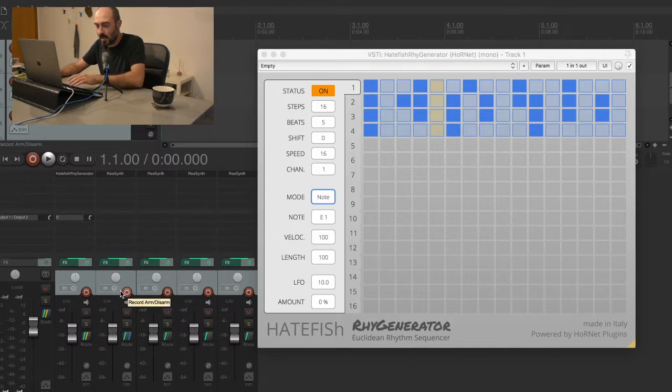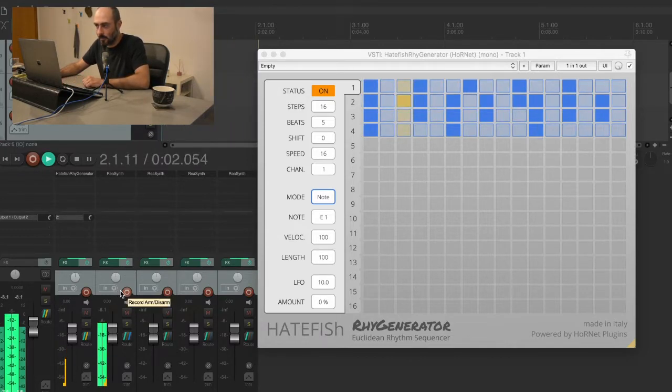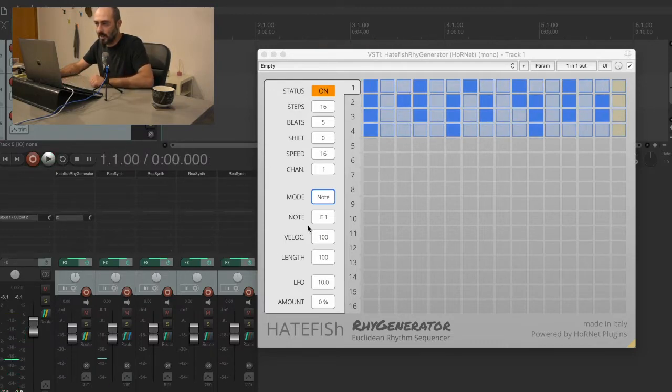So we want to route this MIDI channel number one to this track here. If I press play now, I can hear the first pattern playing.